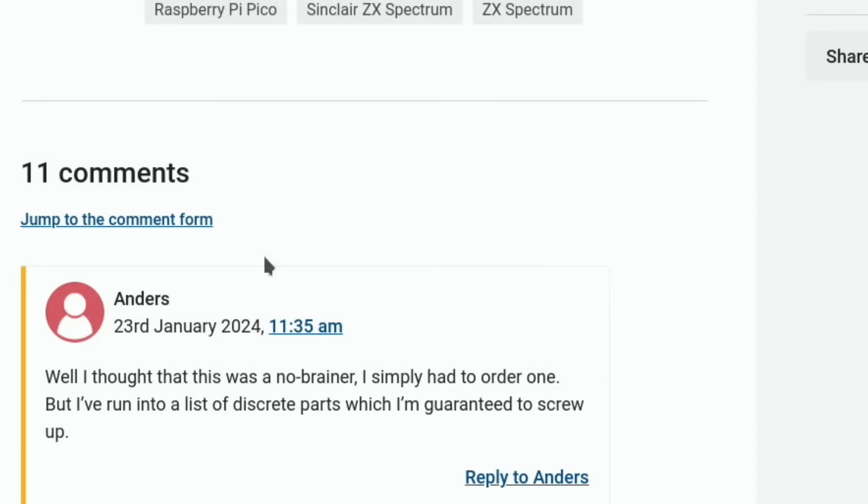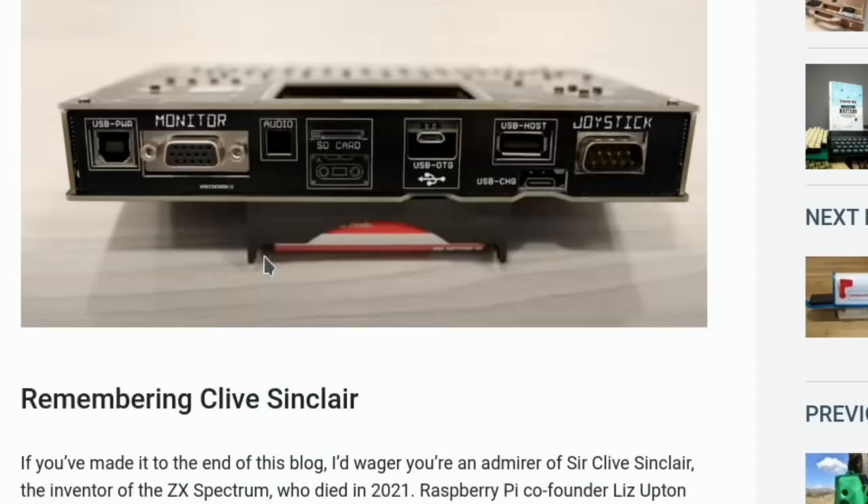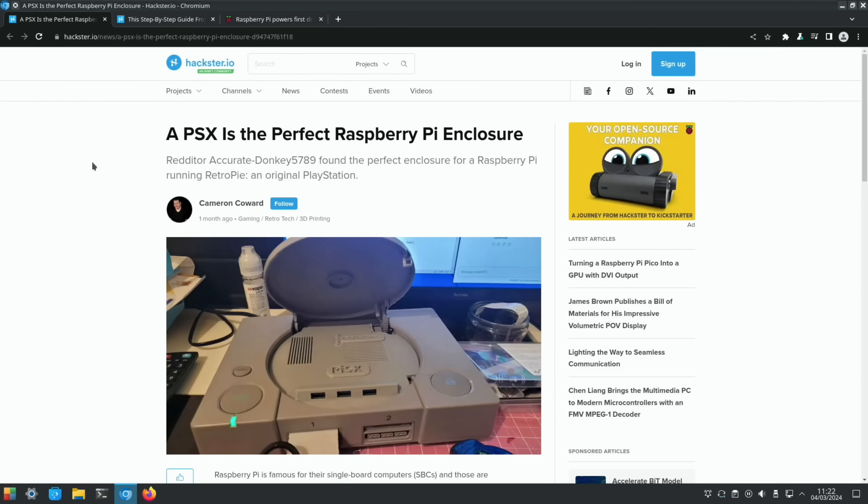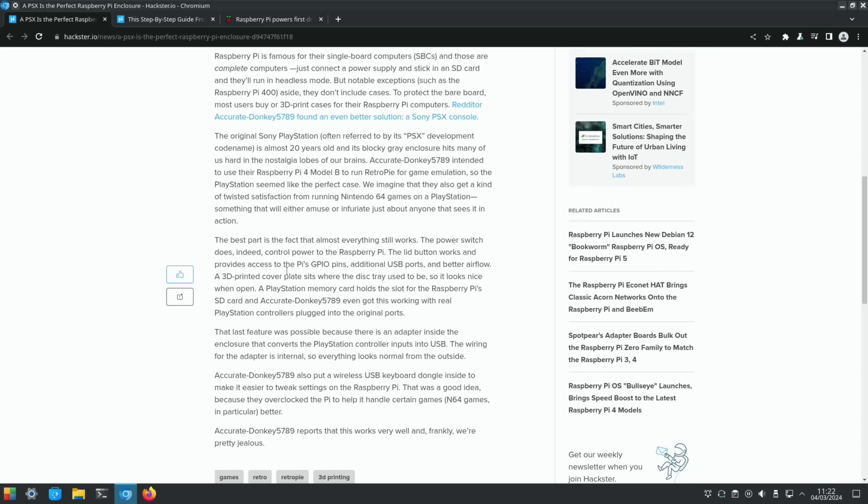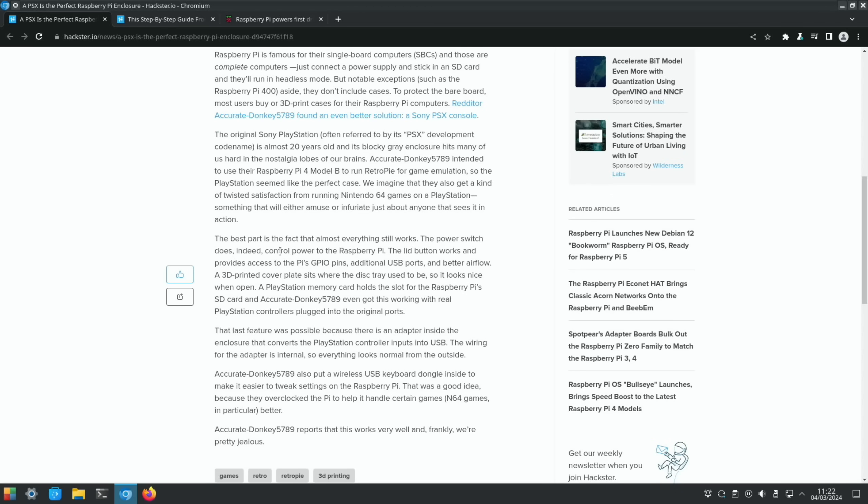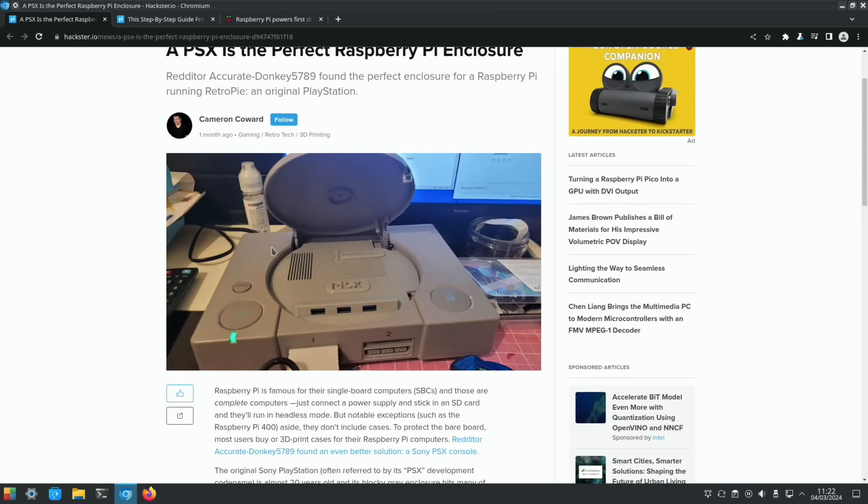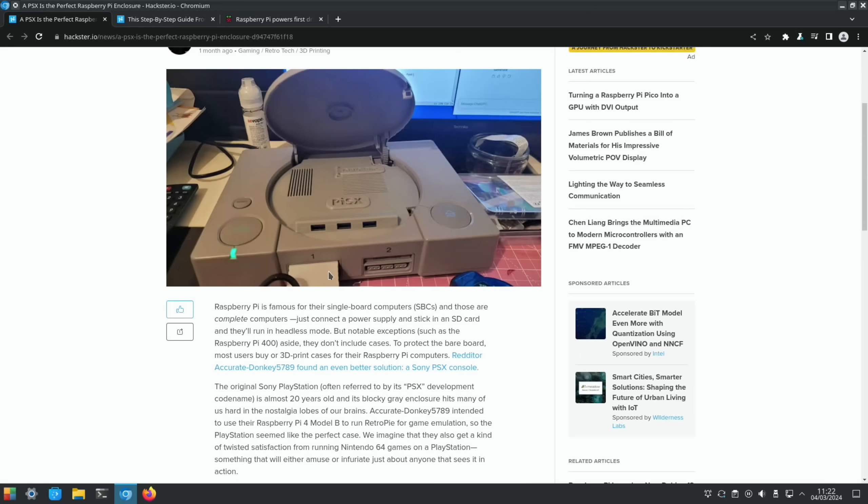From Hackster.io, a bit more gaming. This is a Pi SX, which is an original PlayStation but with a Raspberry Pi inside. The power buttons and the buttons work well. The eject button just opens the lid, but that adds extra cooling and also access to the USB ports. The power button switches on the Pi. It even supports the original PlayStation game pads as well, very cool.